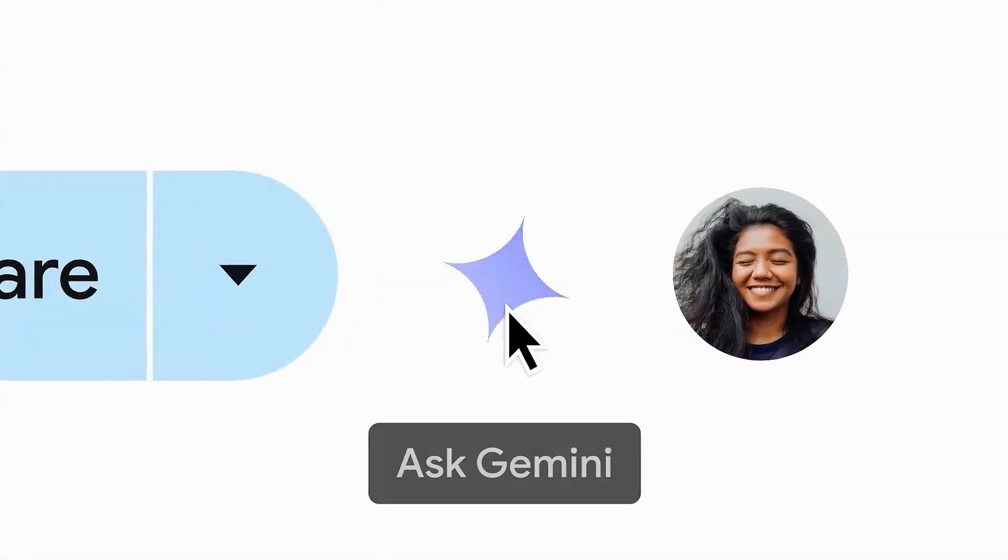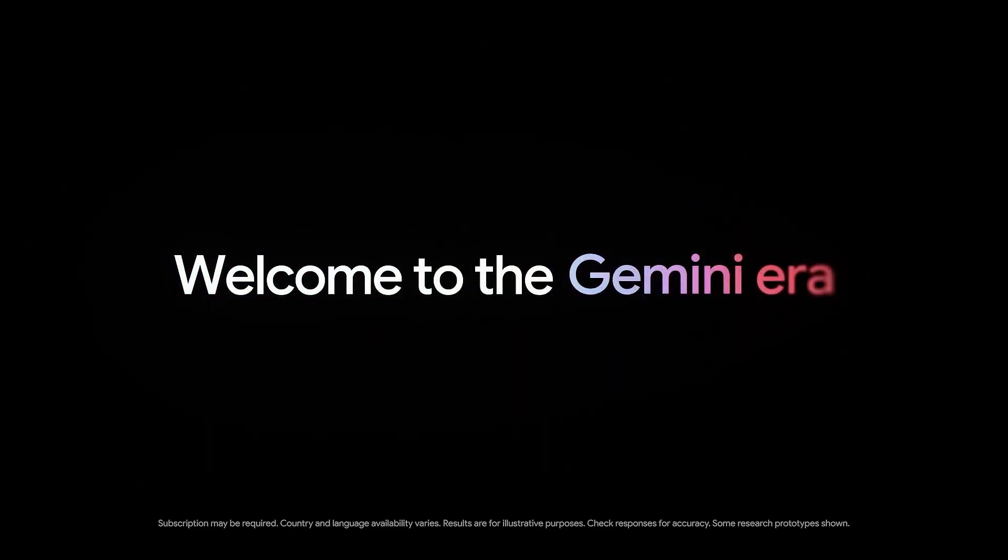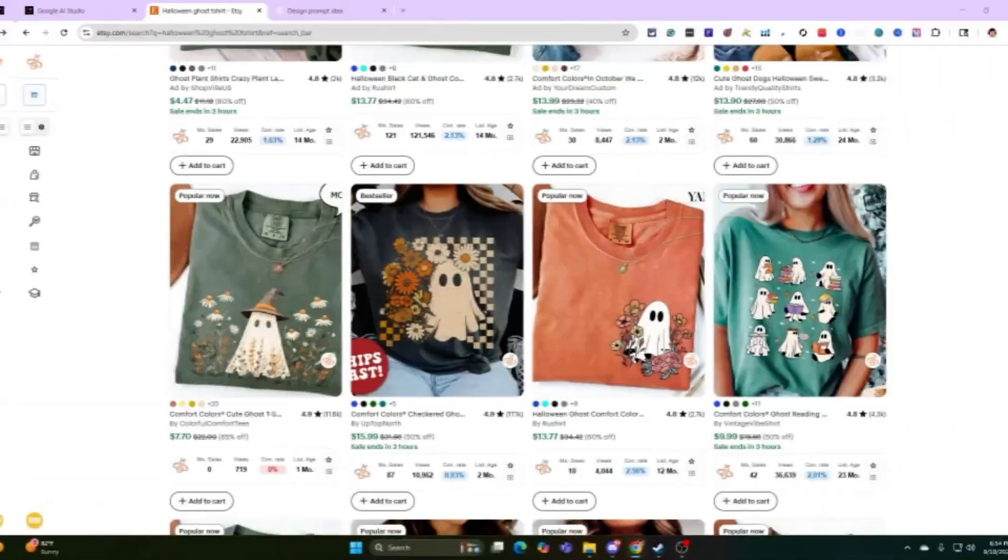If you're unaware of what Nano Banana is, it's Google's Gemini 2.5 flash image, and it understands how you talk to it. So if you want to change a hat from brown to black, it will do that for you.